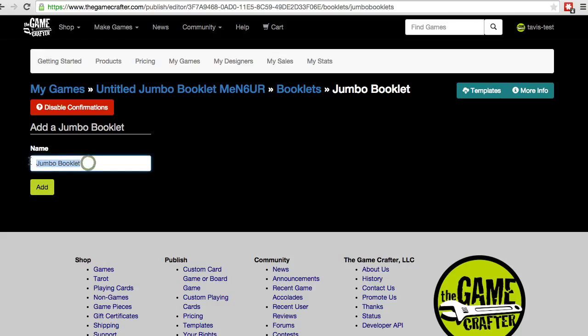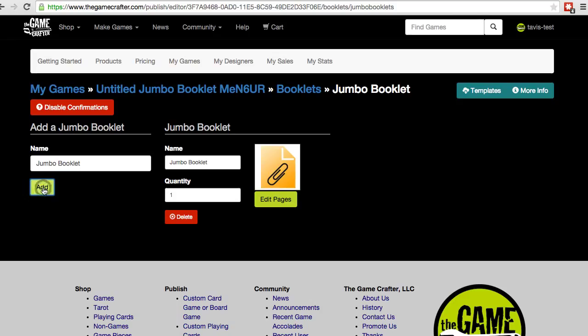First, you can give it a name, then you can choose the green Add button. The Jumbo Booklet will appear, and you can update the name at any time.